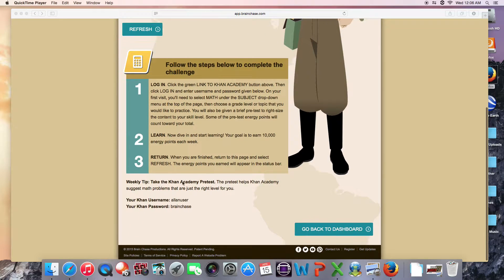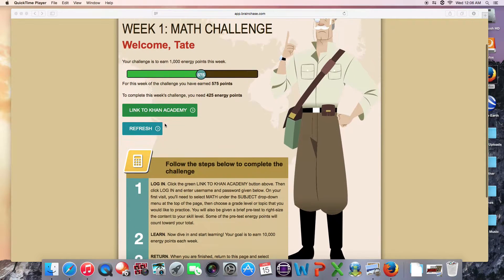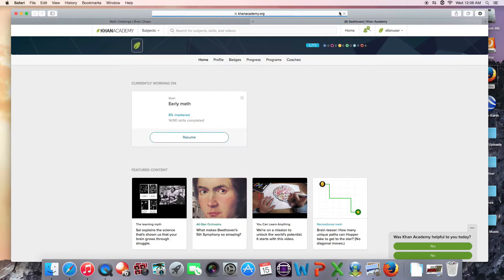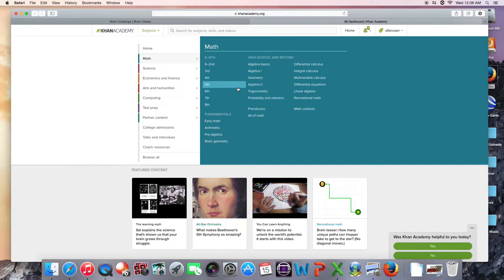Your Khan credentials are listed right on the BrainChase math page. So just click link to Khan Academy, confirm that it's the correct account, and then dive in and get to work.